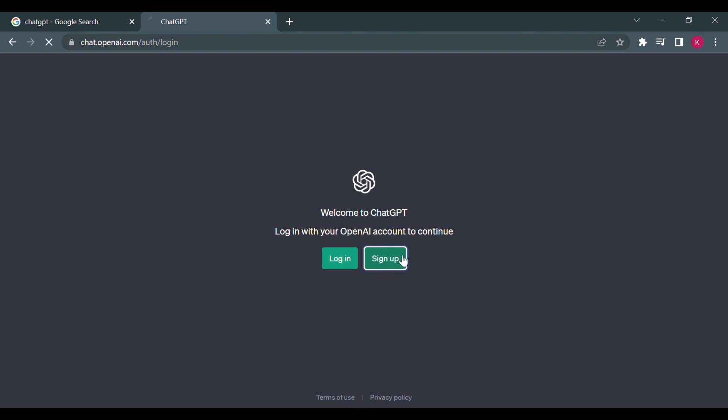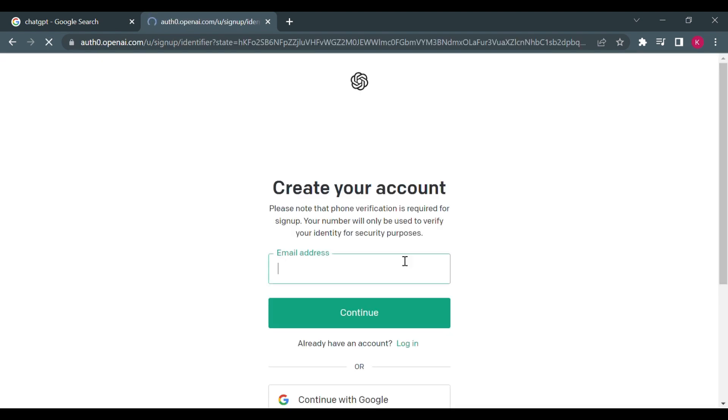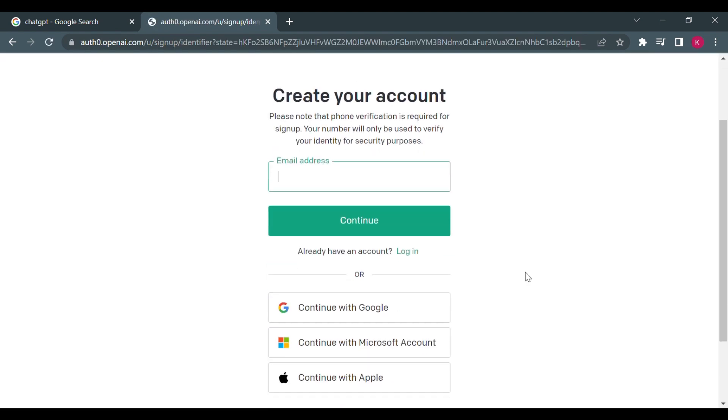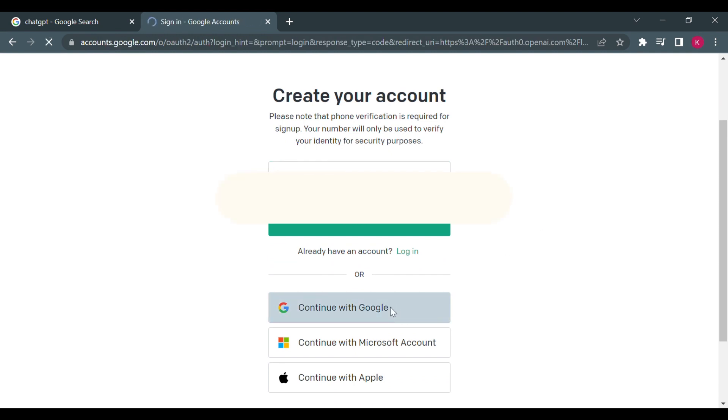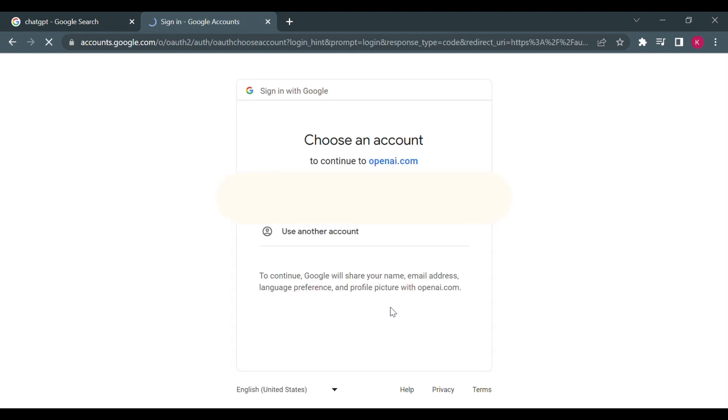Or login. So you'll use an email address. I'm going to click on continue with Google and then I'll choose my email address.